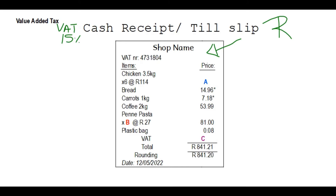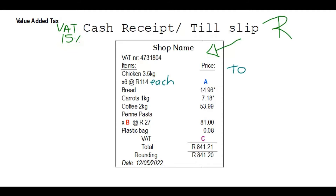On the left side you'll see the items and on the right side the prices. We start with chicken that's 3.5 kg — this person bought six packs at R114 each. So to find A, the total amount paid for the chicken, it would be six times R114, which gives you R684.